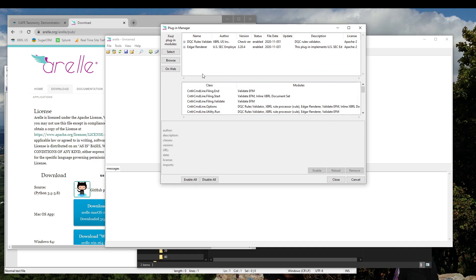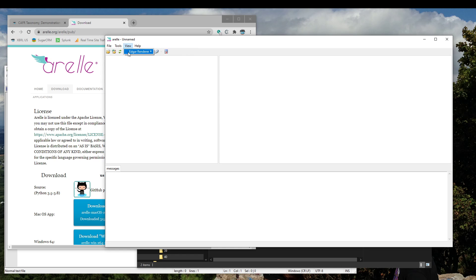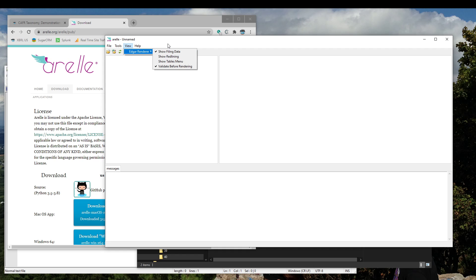Once it's installed, you want to close — I'm going to cancel out. When you click close, you may get a prompt that says Arelle needs to restart. Let it restart. When it does restart, you'll have an option for the Edgar Renderer under the View menu.